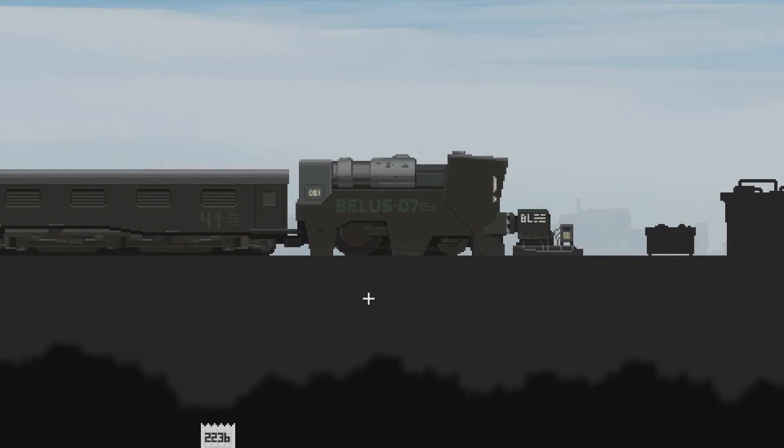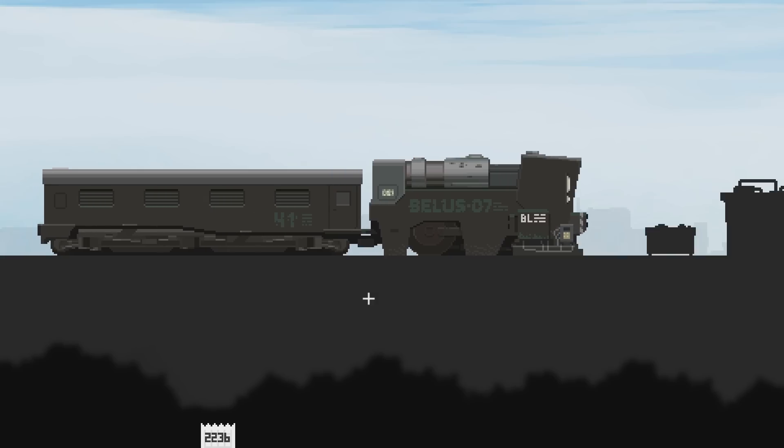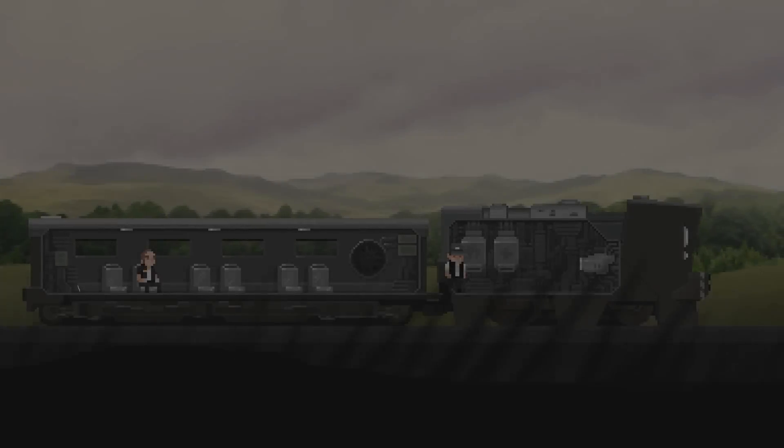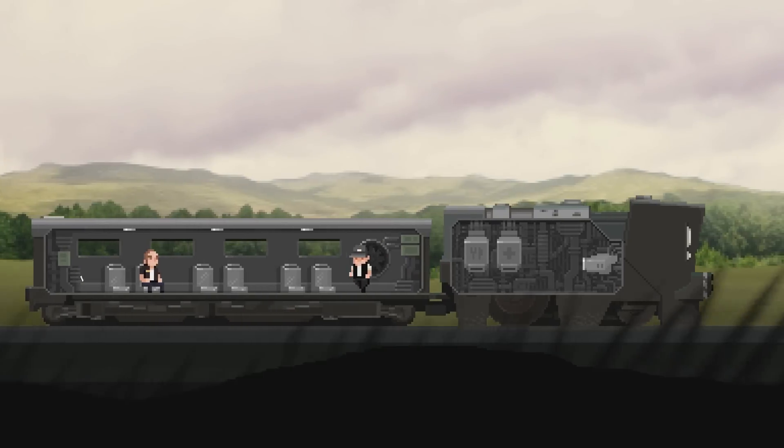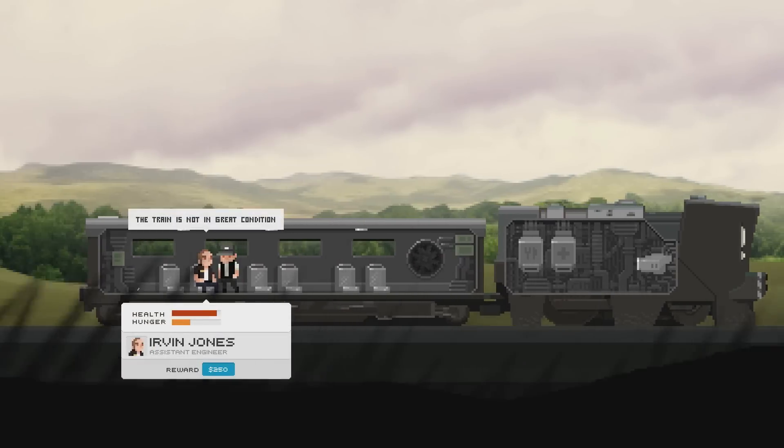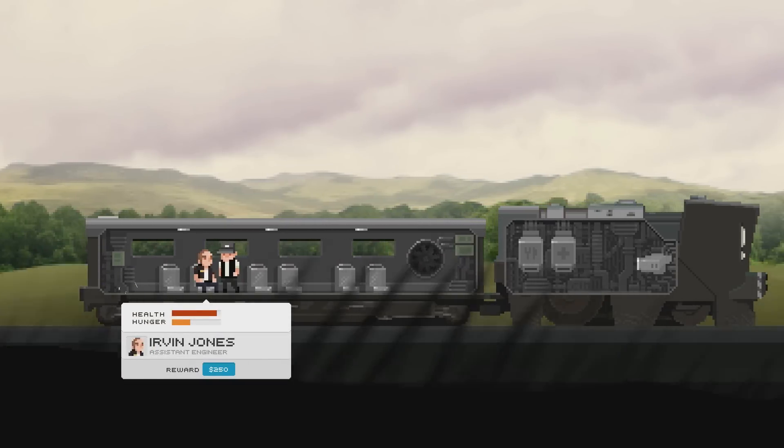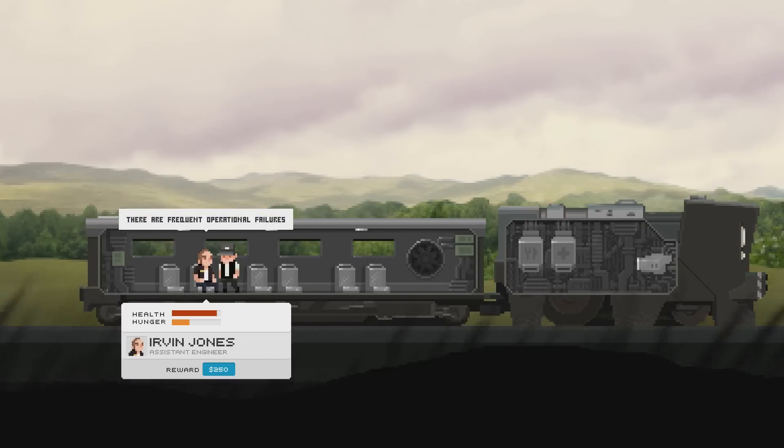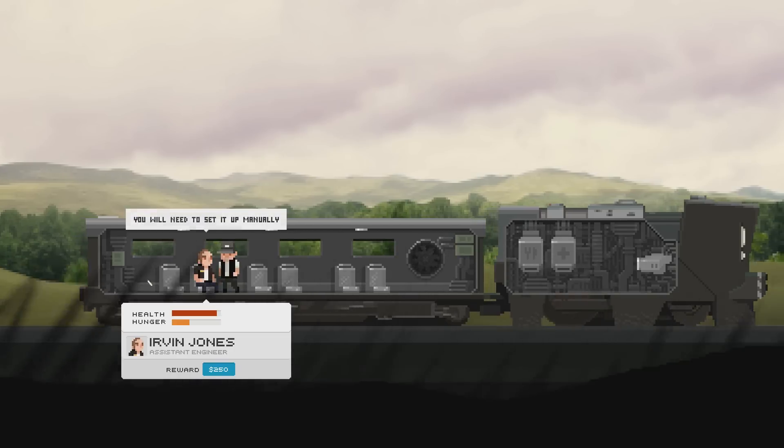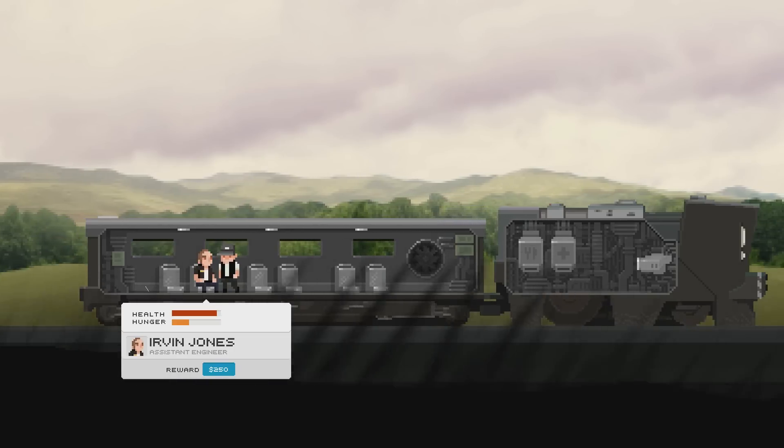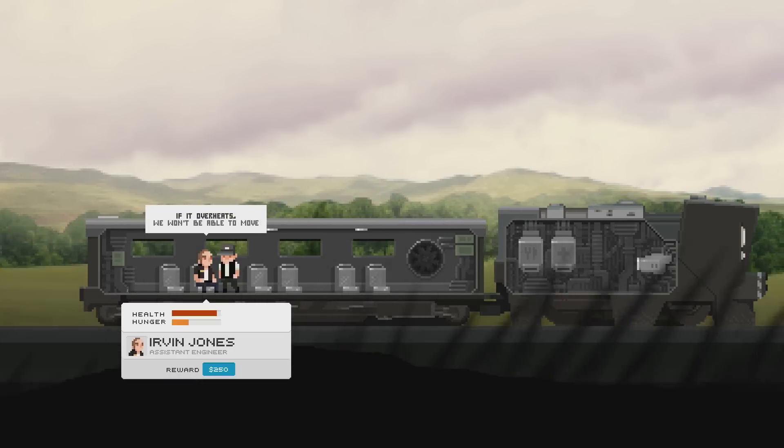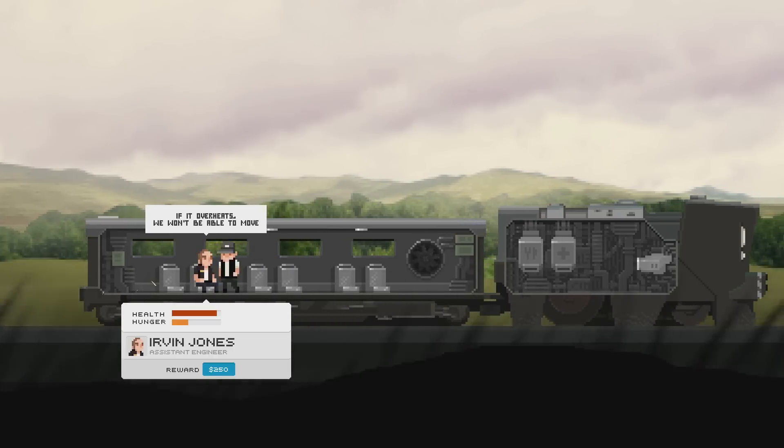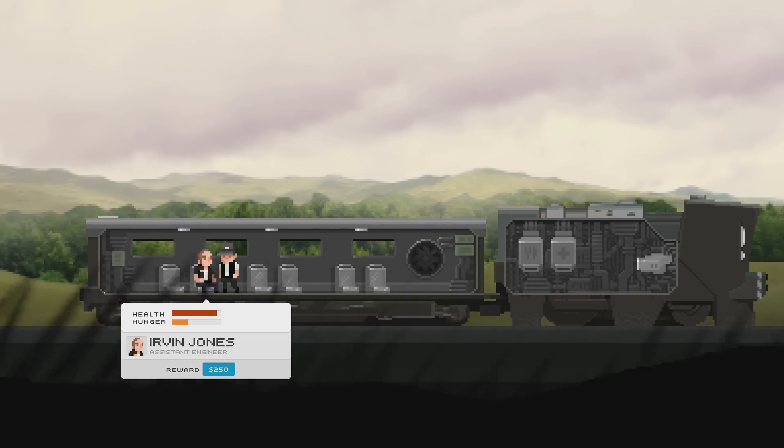Now, usually we would have to keep an eye out on our passenger hunger levels, their health and so on and so forth. I'm not sure we have to do it with this one because I kind of have a feeling he's a tutorial guy. The train is not in great condition. This is an experimental model. There are frequent operational failures. You'll need to set them up manually. If it overheats, we won't be able to move. Okay. So this is the tutorial.